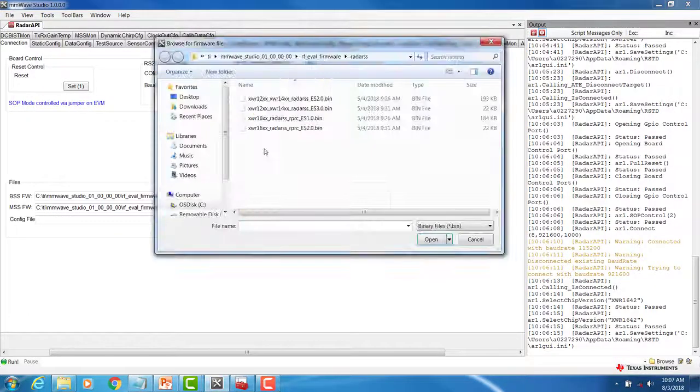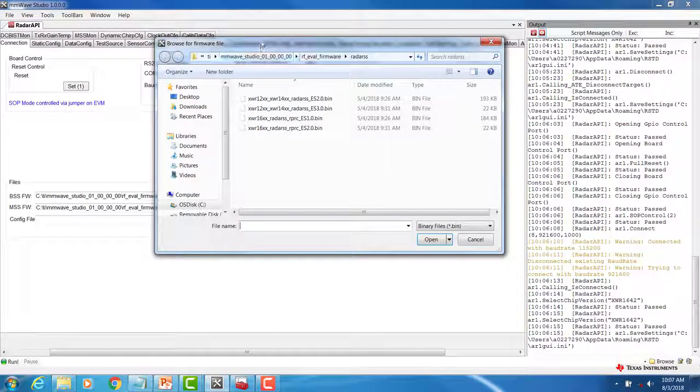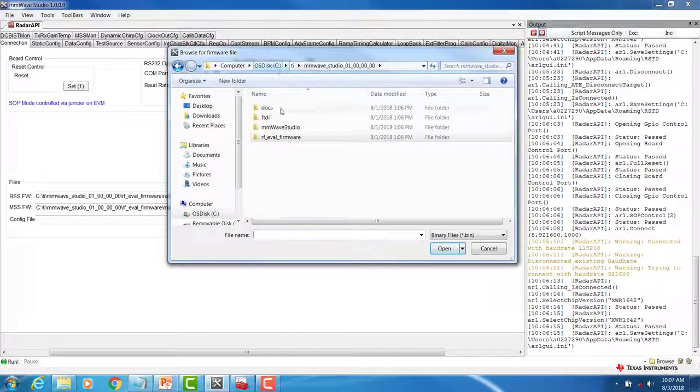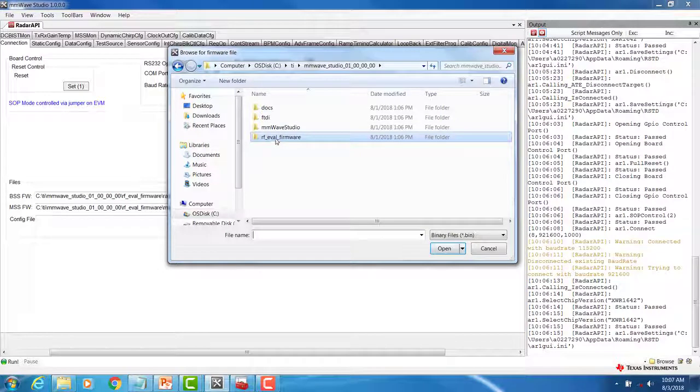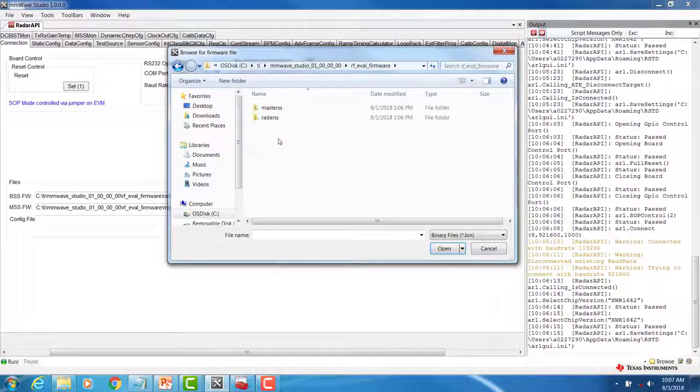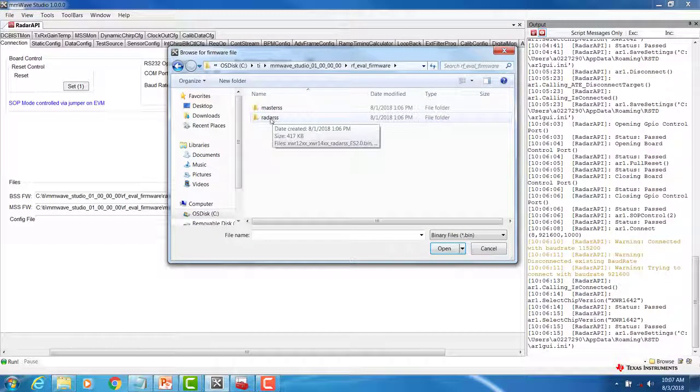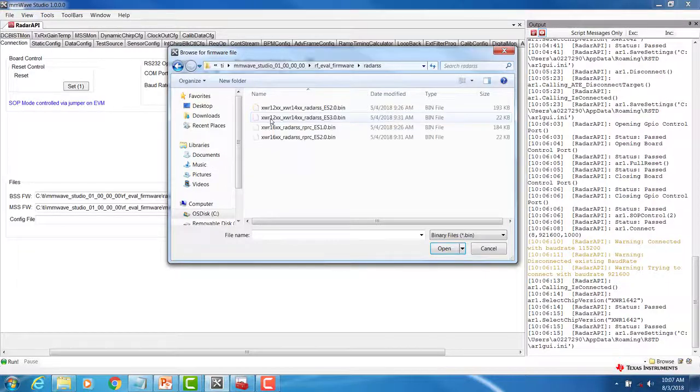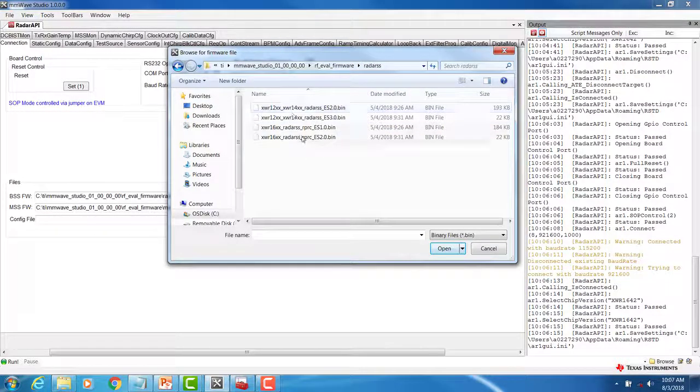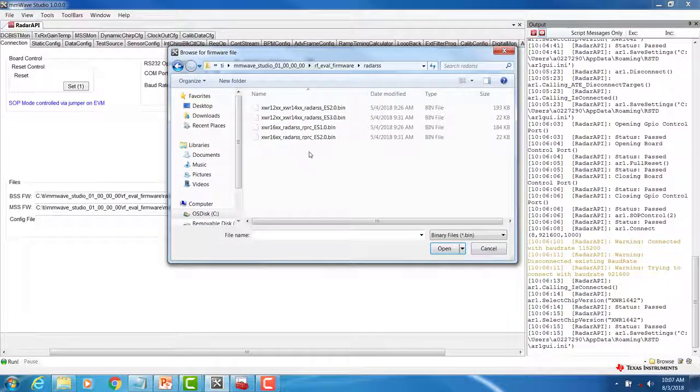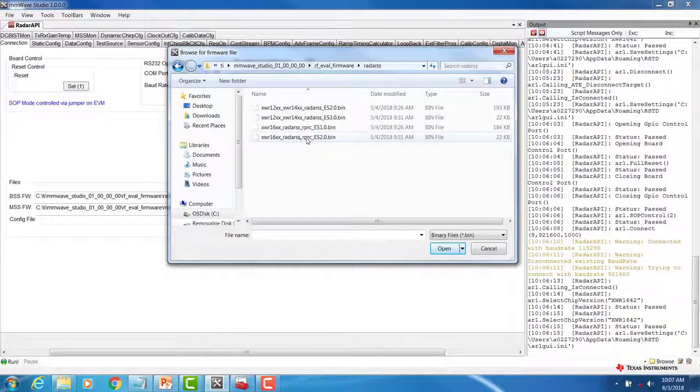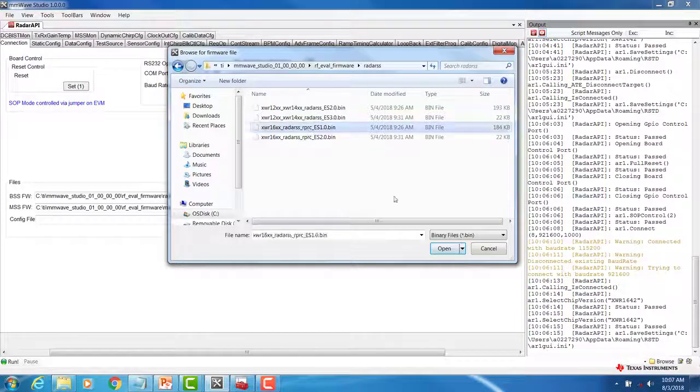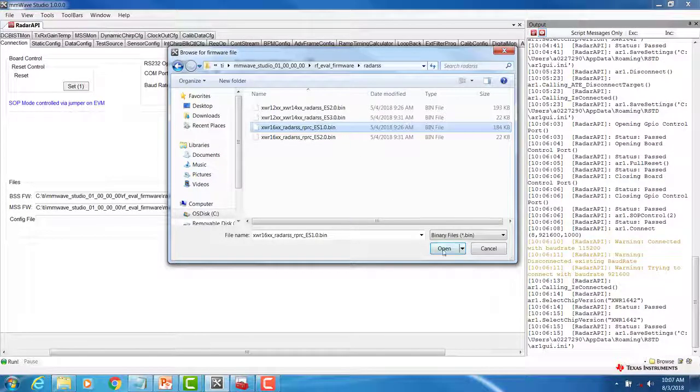You can do this by going to your MillimeterWaveStudio install folder, selecting the RF-eval firmware folder, and selecting RadarSS for the BSS option, and then choose based on your device. In my case, I'm using the 1642ES1, so I'll select that firmware.